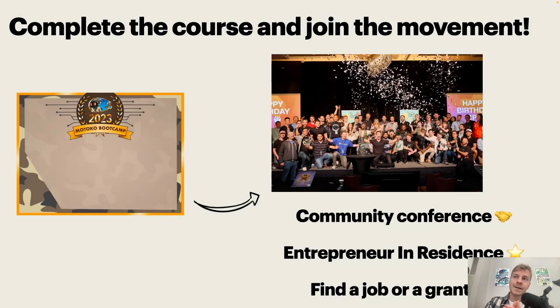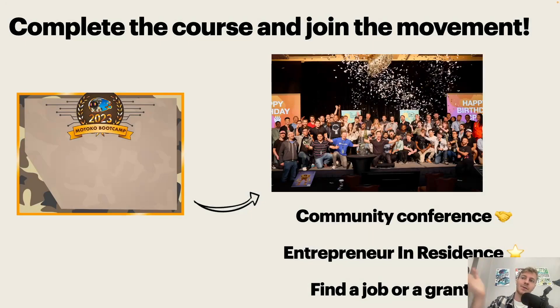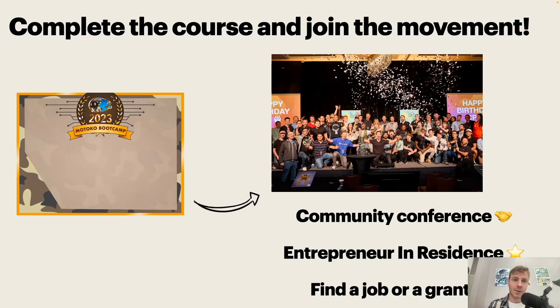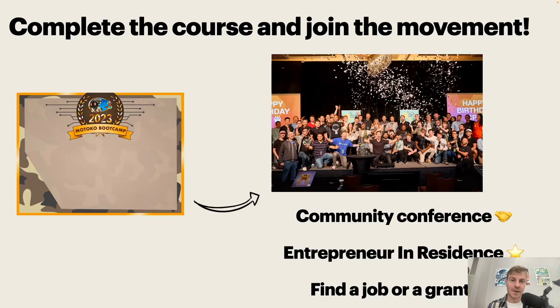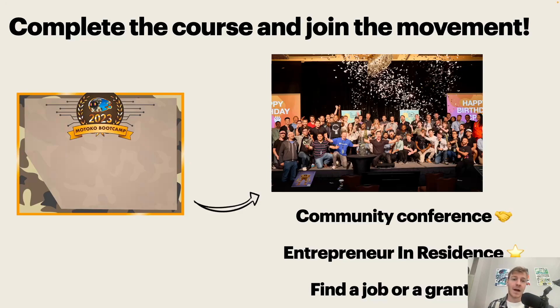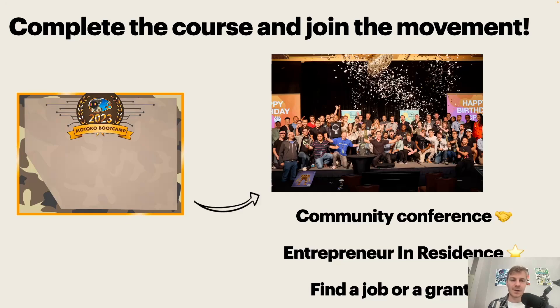The idea with this course is that it's only the beginning of your journey. So whenever you complete the course, you will receive the diploma that you see on the left from Motoko Bootcamp. And after that, we have a lot of events and programs that you can engage with. For example, we are doing the ICP community conference. I'll provide the link in the description. It's an annual event where the ICP community meets and we talk about why we love the Internet Computer, what kind of projects we are building on and all sorts of things. We have the Entrepreneur in Residence program where you can join us and you can build your startup in Web3. And also, if you're interested in finding a job or having a grant to work on a project, you can also have this opportunity. So if you have any idea or projects that you want to share, make sure to get in touch with us. And I see you in the next video.